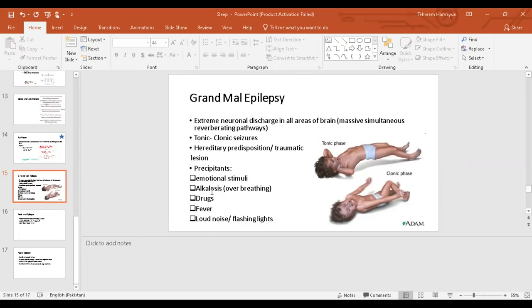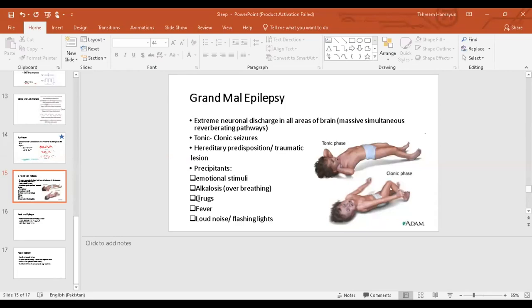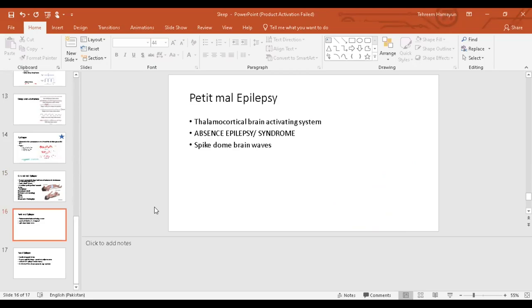There are specific precipitating factors. A person who is predisposed to having seizures, these factors can initiate an attack. The specific factors include strong emotional stimuli, alkalosis - as you've already learned, decrease in hydrogen ion levels or increase in pH actually increases neuronal activity and makes it more excitable. Then neurostimulant drugs which increase neuronal excitability can be a major precipitating factor. High-grade fever, loud noises, flashing lights - all of these can stimulate or precipitate an attack.